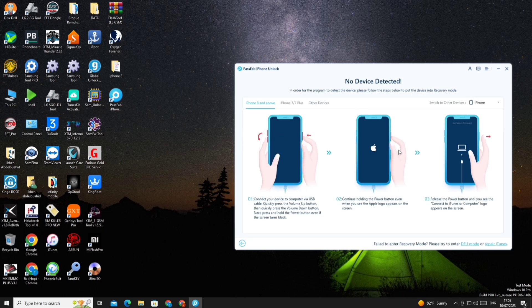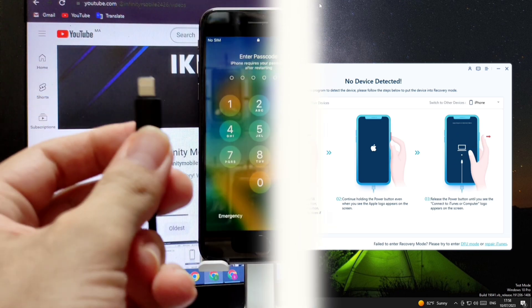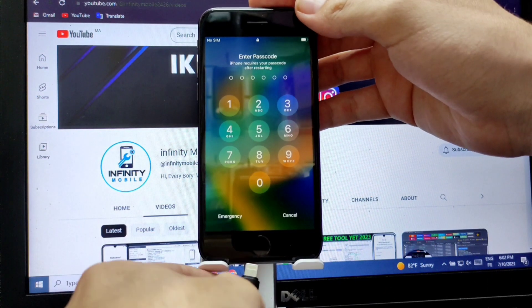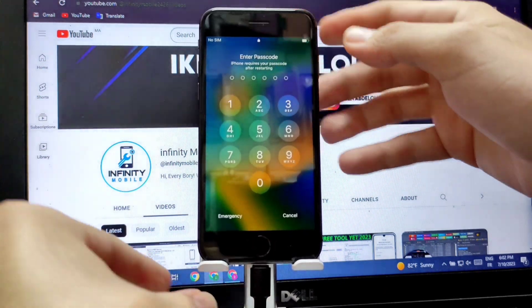We connect the iPhone to the computer, and we follow the steps as the program instructed us to put the phone in flash mode.